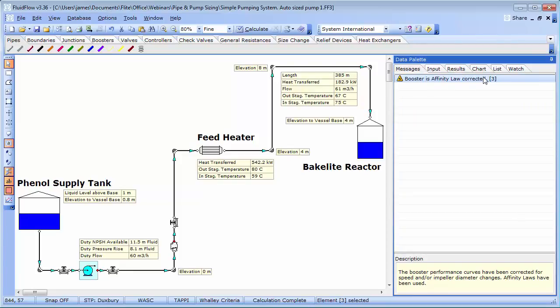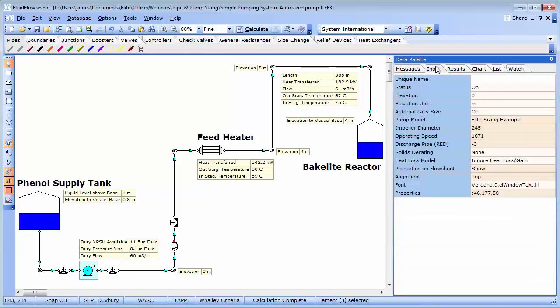So far, we have sized our pipe work and our pump, and optimized the pump operating performance. Let us now consider the effects of oversizing the system pipe work. We had assigned a size of 150 mm originally. What if we had selected a size of, let's say, 250 mm?